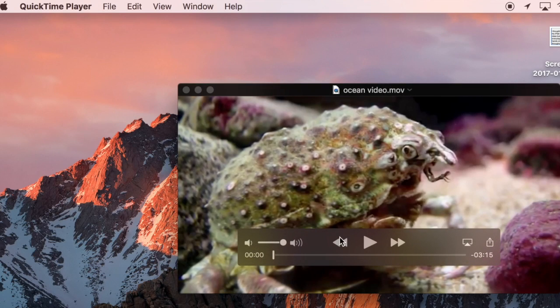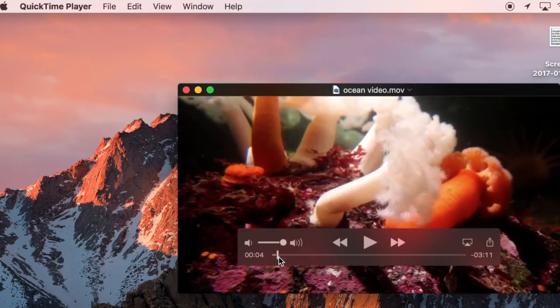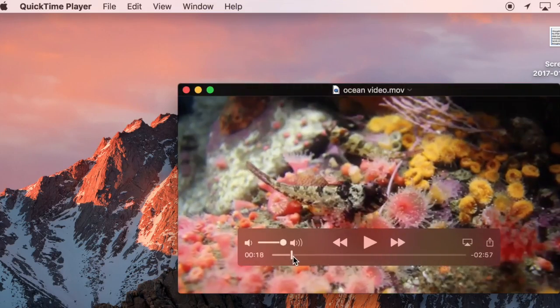What I have here is just an ocean video I've downloaded from YouTube. You can see here it's three minutes and 15 seconds, which is longer than I want to use for my project. And I really only want the first few seconds.